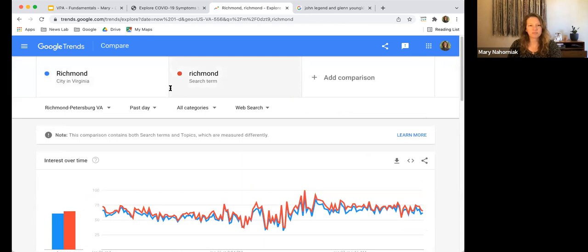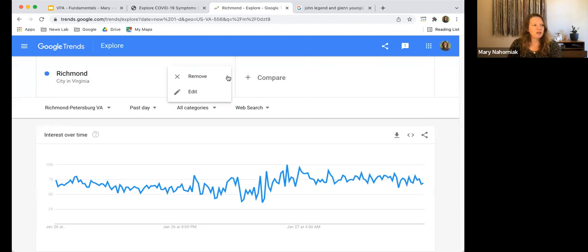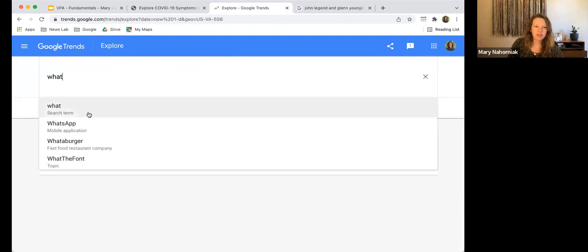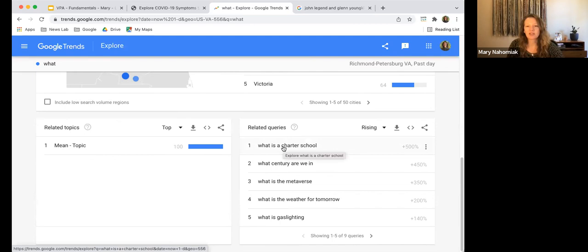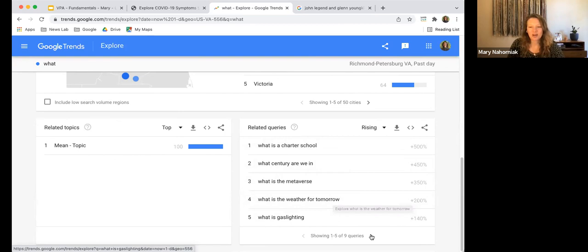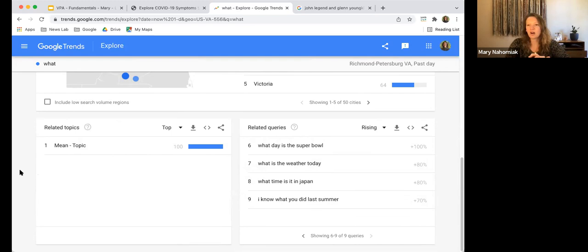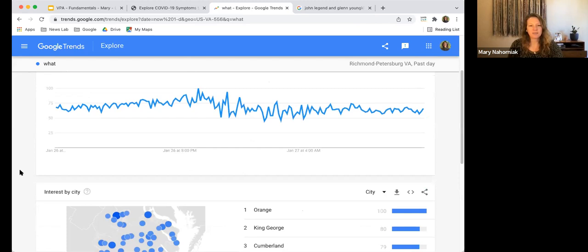One more thing: an even broader regional hack. In the Richmond area, search for the word 'what.' When people in the Richmond-Petersburg area type 'what,' they're also searching for: 'what's the weather for tomorrow,' 'what is a charter school,' 'what is gaslighting,' 'when's the Super Bowl.' That last one is great for building an 'everything you need to know about the Super Bowl' page — questions like where can I watch it, what time is it, who's playing, what commercials should I expect. This is how you find the questions people actually have walking up to a big event and get them answered in your story.